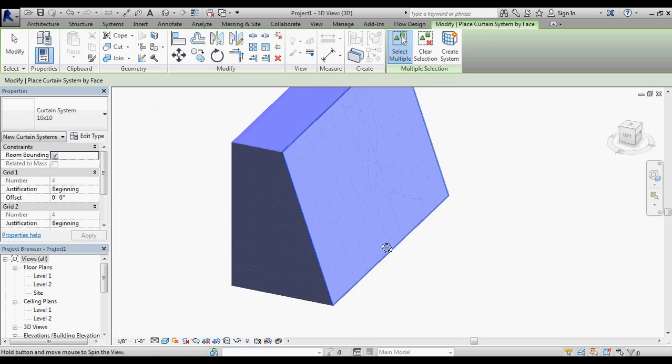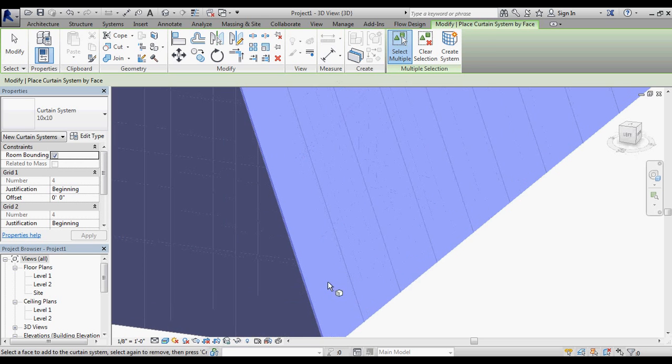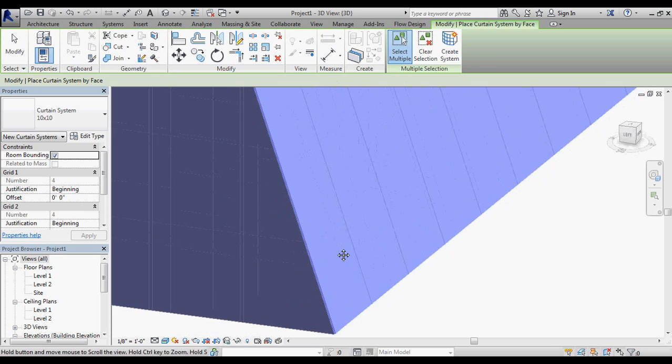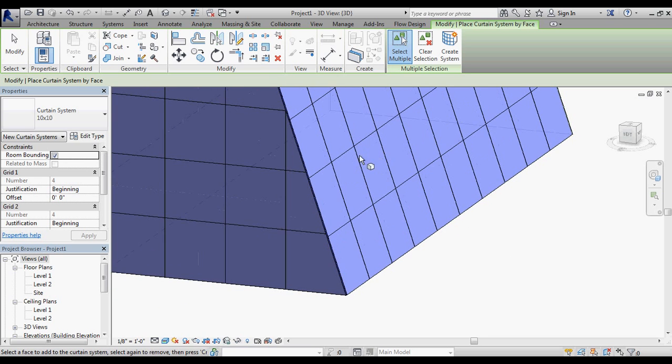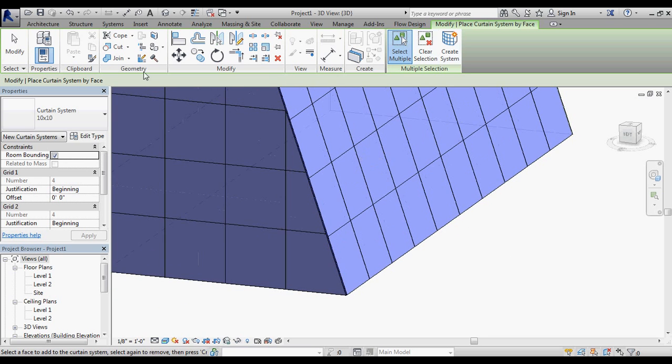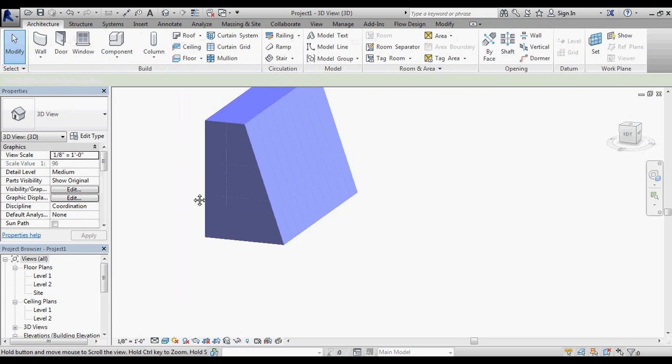If you notice, my grids are not matching up. That's because this is measuring 10 feet on an angle, and this is measuring 10 feet on a vertical.